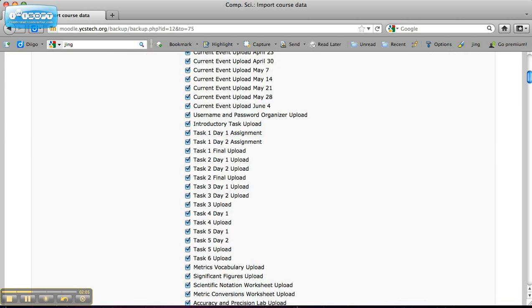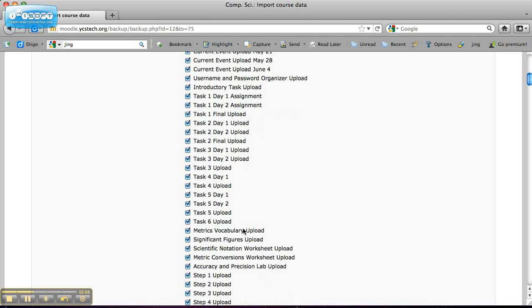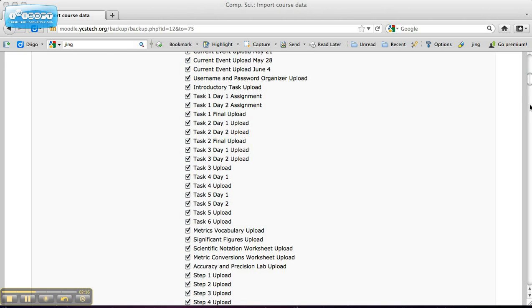And just say I wanted to upload metrics vocabulary, sig figs, scientific notation worksheet. I would just click on just those things, not everything here.